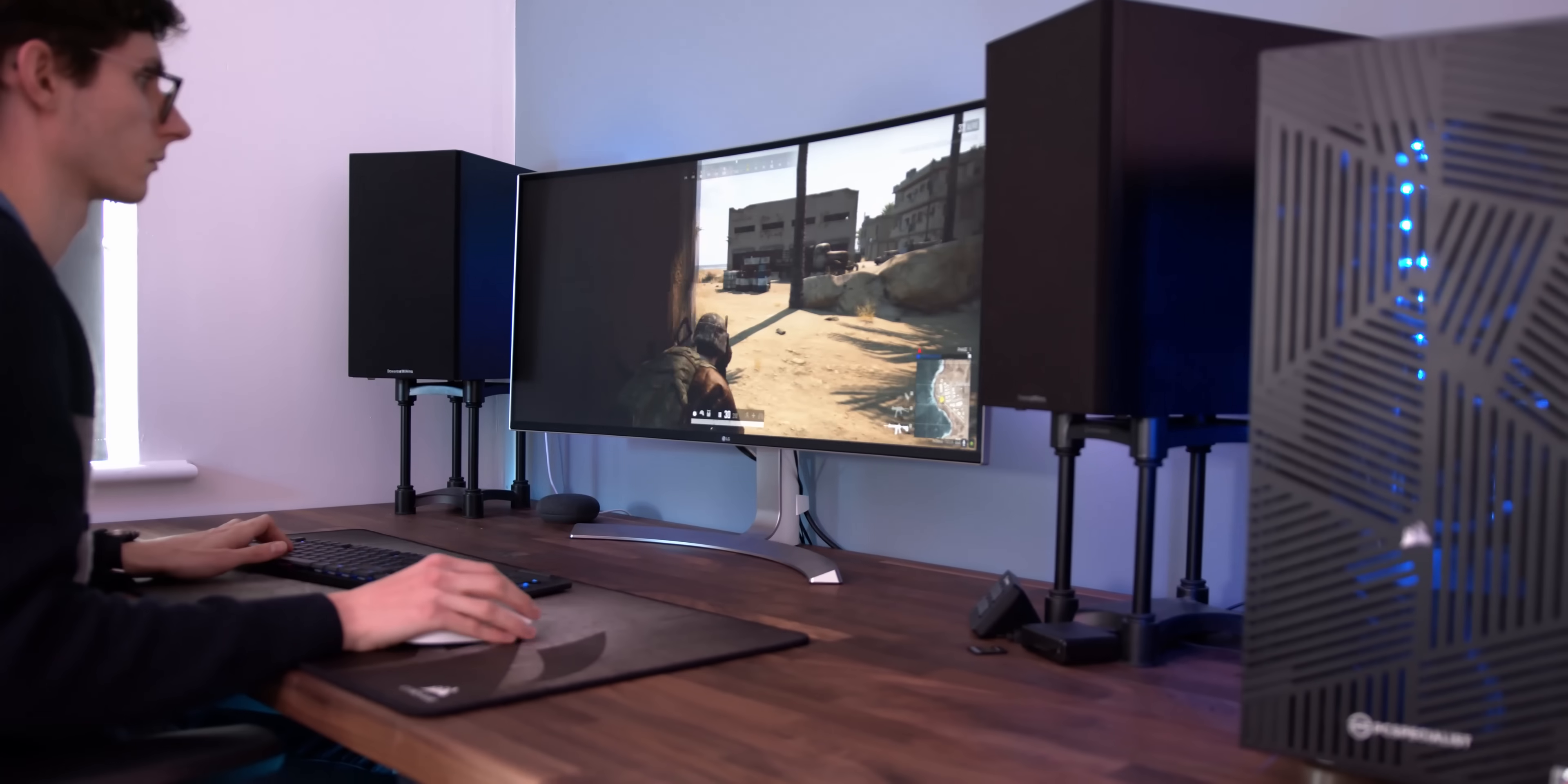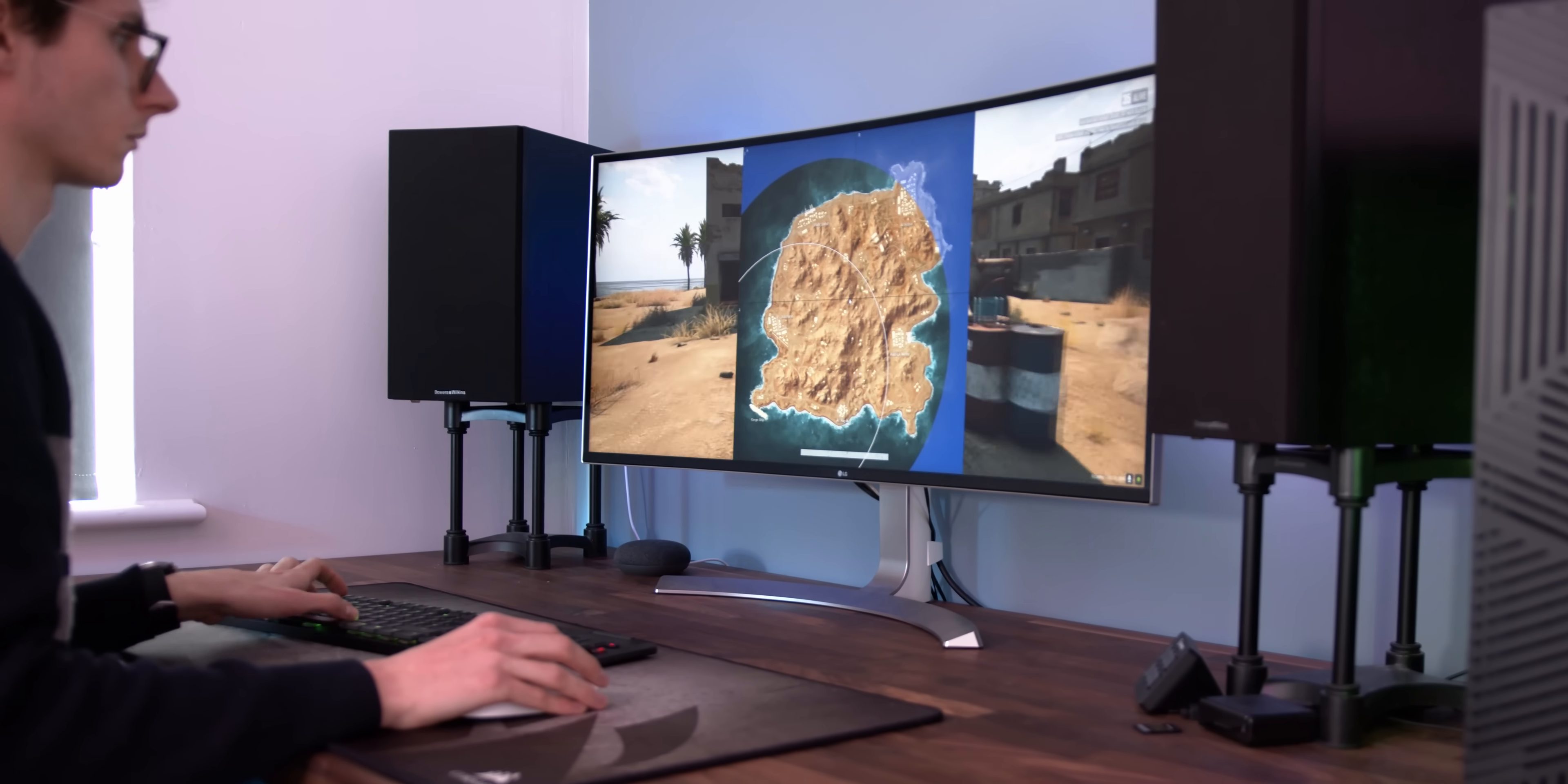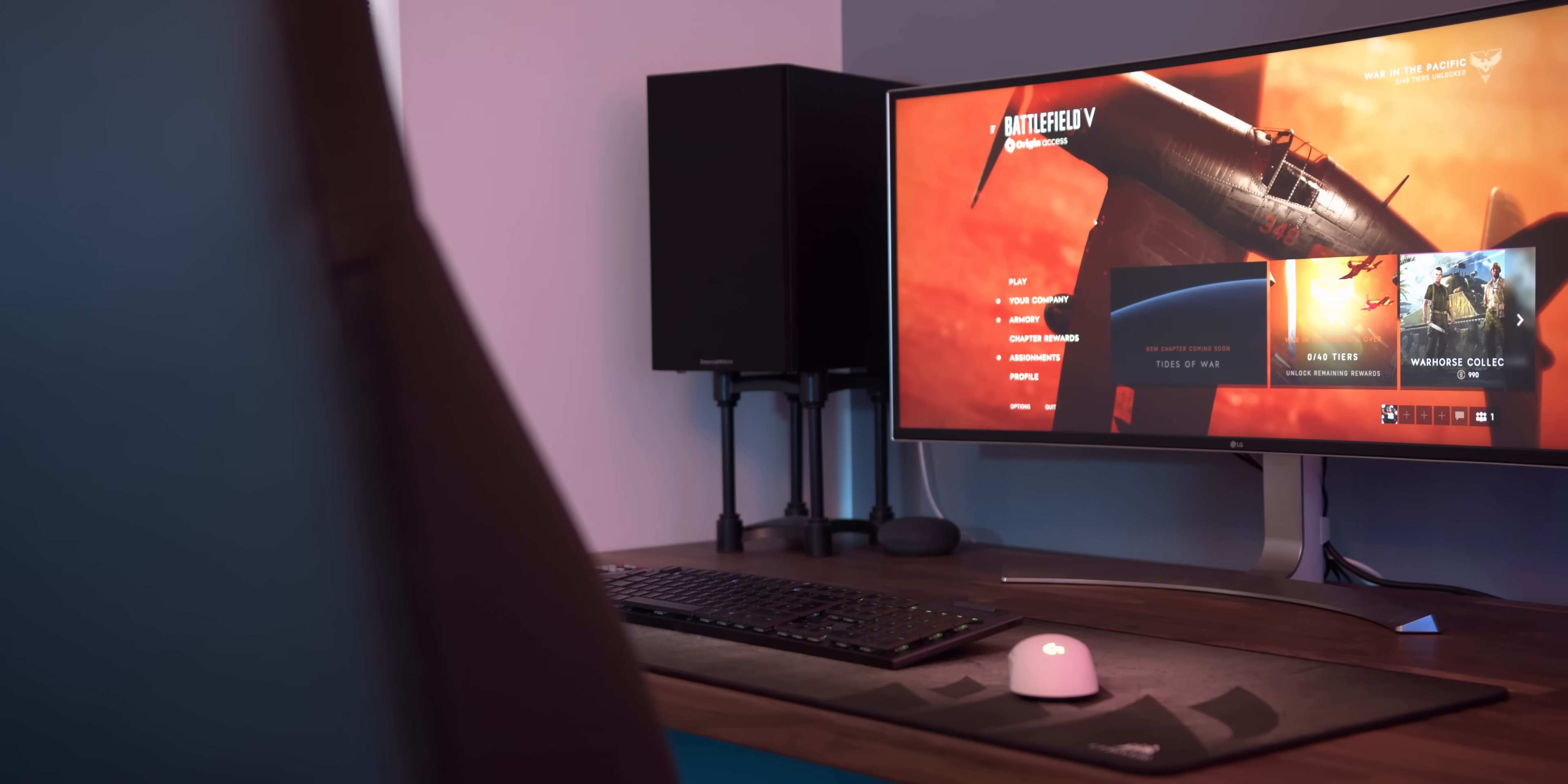I instead prefer an ultrawide display, which is usually very similar in size to a 27 inch monitor, but they've made it wider and it's just a lot longer. The benefits of this are very obvious.